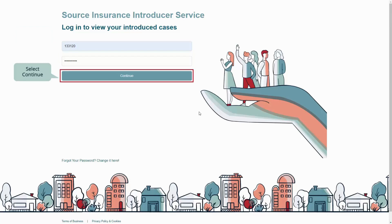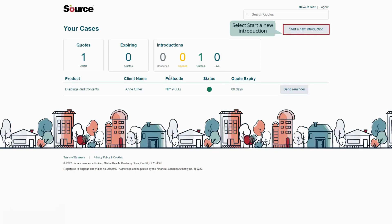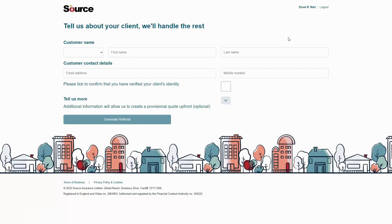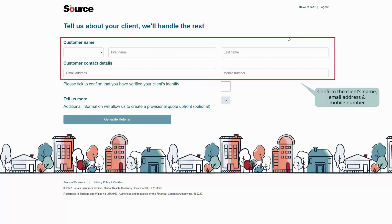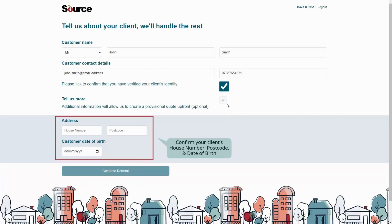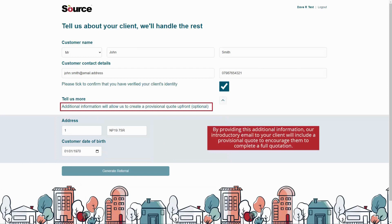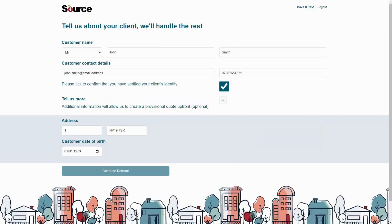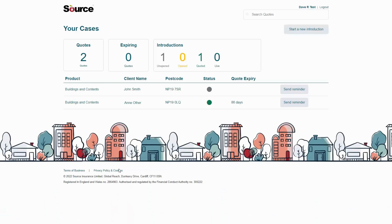Once registered for Source Go, you can access your account by entering your login details and selecting continue. To create a new referral, select 'Start a new introduction'. To generate the referral email to your client, simply confirm your client's name, email address and mobile number. You'll also need to confirm that you have verified the client's identity. We strongly recommend that you also include your client's house number, postcode and date of birth. By providing this additional information, we will ensure that our introductory email to your client will include a provisional quote to encourage them to complete a full quotation. After entering the client's details, clicking on 'Generate Referral' will send the email to your client.